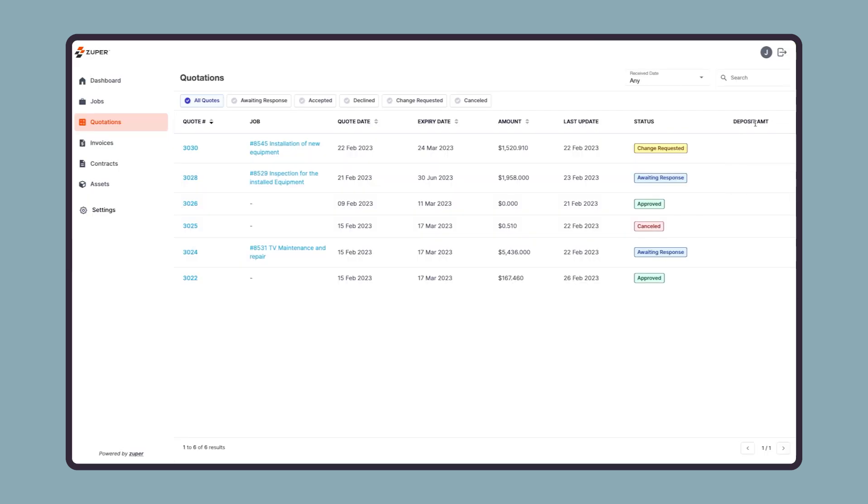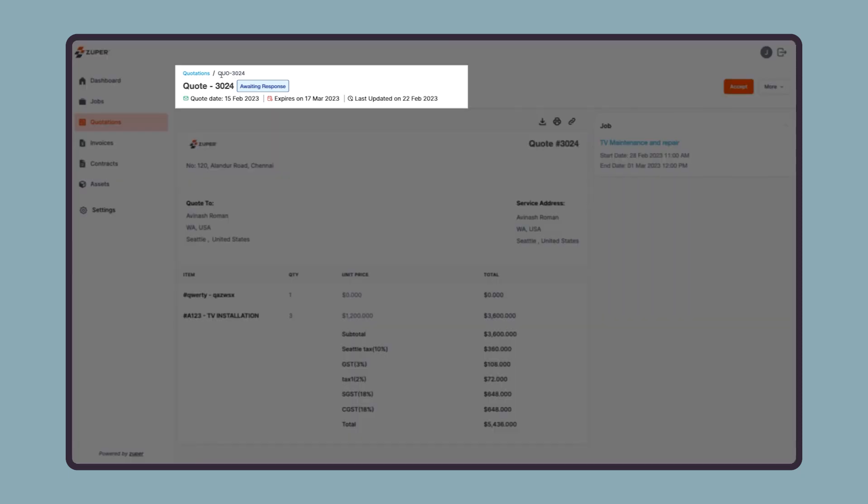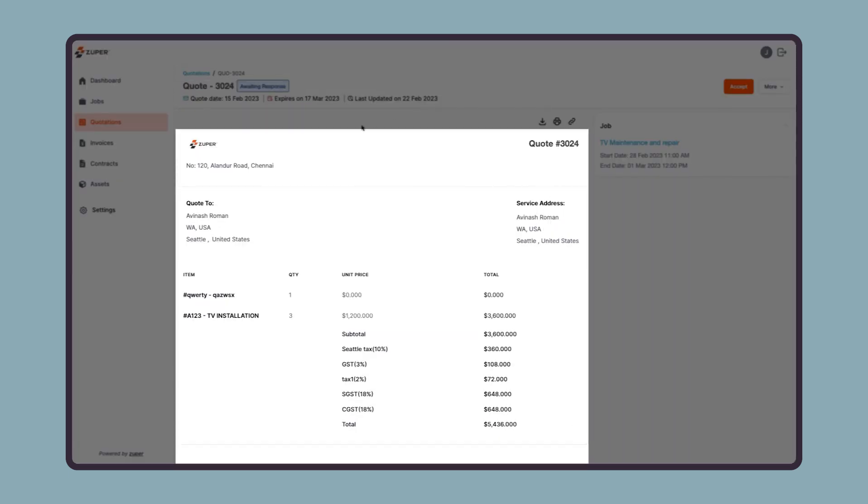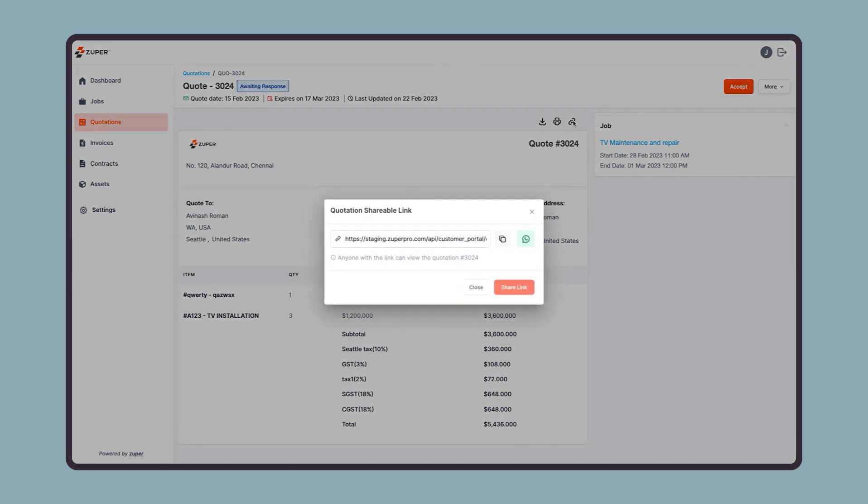Let us open a quote detail page to see the details that your customer can access. On the top of the quote detail page, you can see the current status along with a few important dates. Then at the bottom, you can find a preview of your quote with the total amount. You can download the quote as a PDF, print it, or you can share a preview link with others via the link icon.